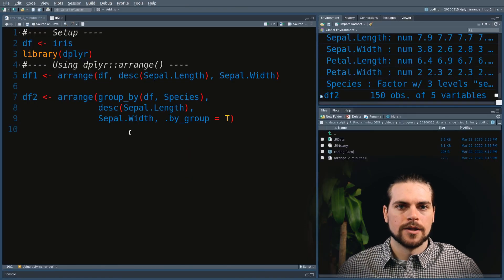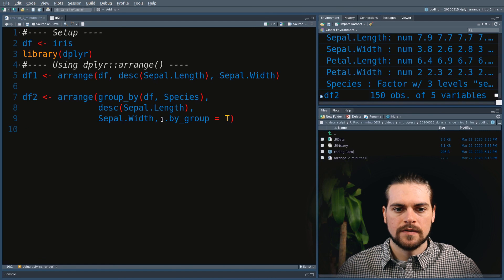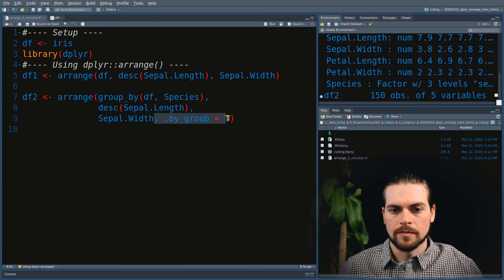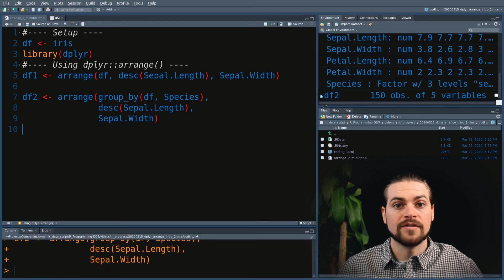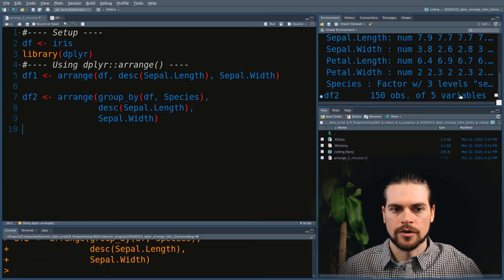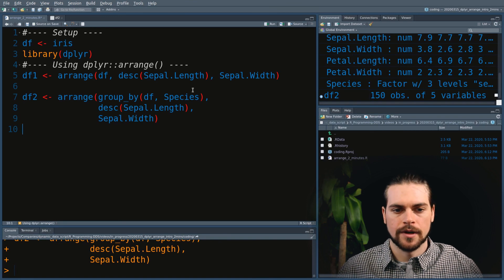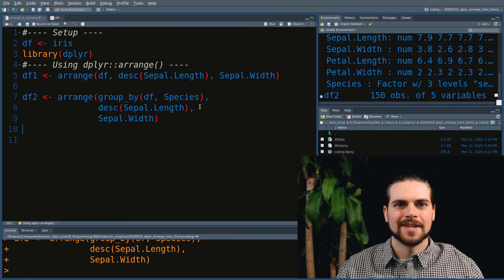If we had not given the by_group argument, it would have ignored our grouping applied to the data frame. That's it for the Arrange function. Thanks for watching. See you next time.